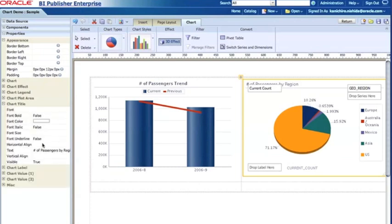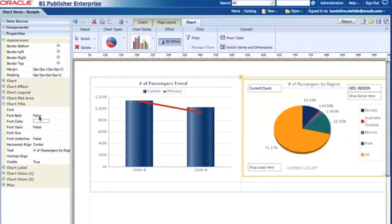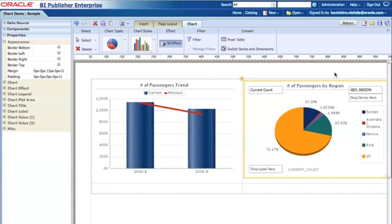I can do the same thing for the second chart as well. I'm going to change that to, for example, the center, and then the font size to be bold. So now it looks okay.